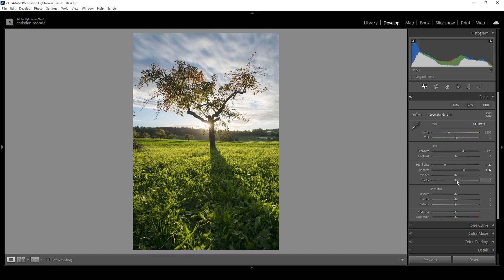Another thing we can do is to bring up the blacks — just be careful not to overdo it. Increasing the blacks helps create a soft look, which further helps make the atmospheric light effect look more natural. I'm also going to bring up the whites just a little bit to get a bit more contrast back from the scene.